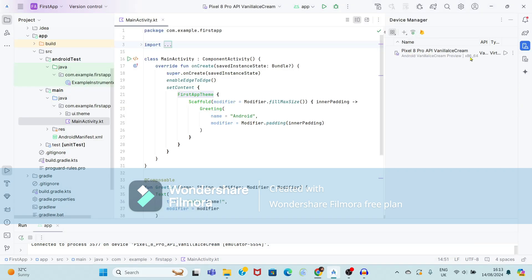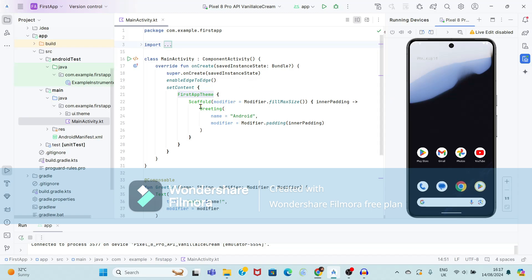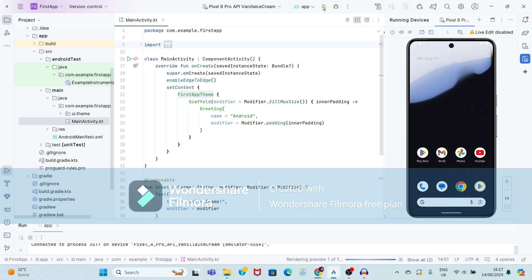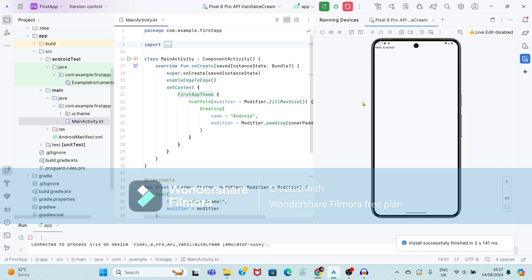Now see, it is showing 'Pixel 8 Pro has been added in Device Manager'. Just click on it. Now see, it is connecting to the emulator and will show the selected virtual device. Now it is showing it is connected with the emulator. I want to execute this program and show the output on this virtual mobile. Just click on 'Run App' at the top center.